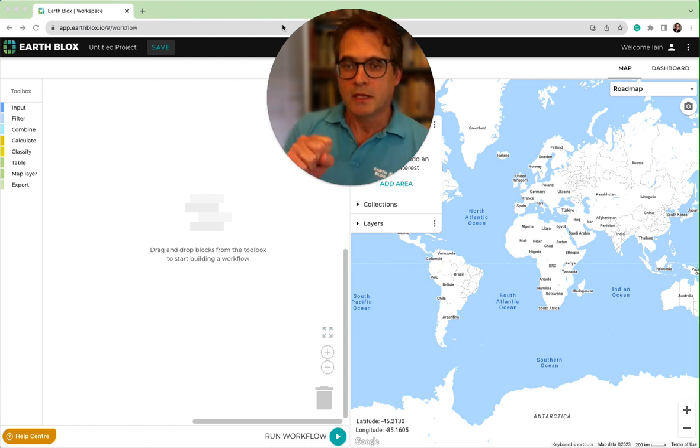So go and get logged in, get ready for video one, and we're going to start looking at some Earth Observation.